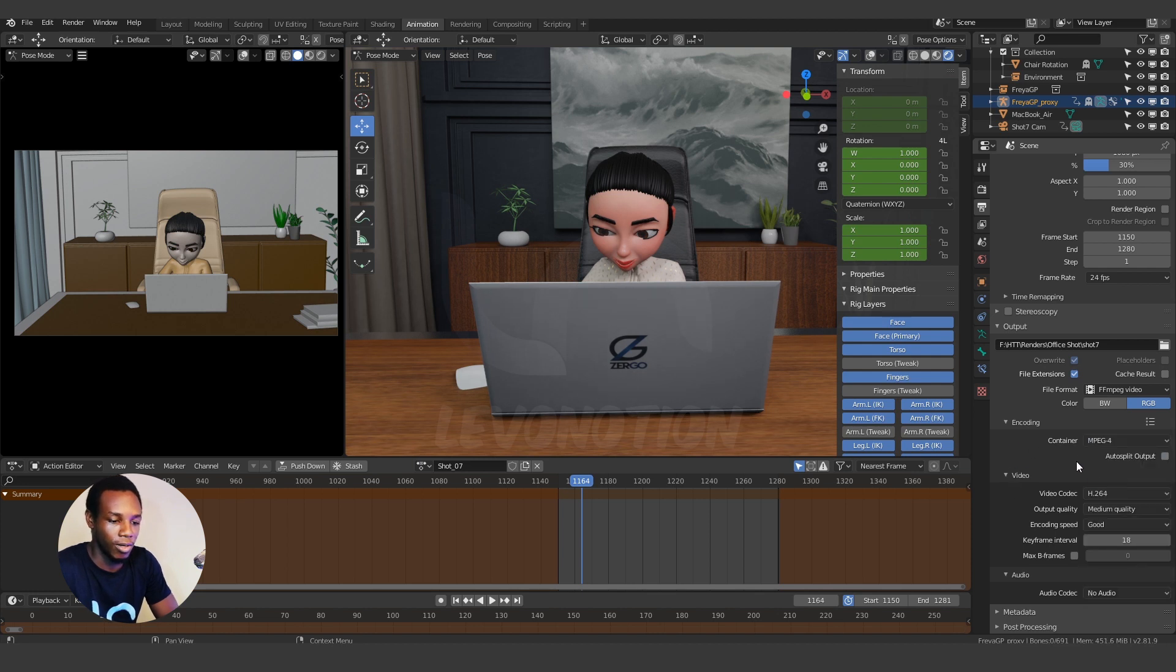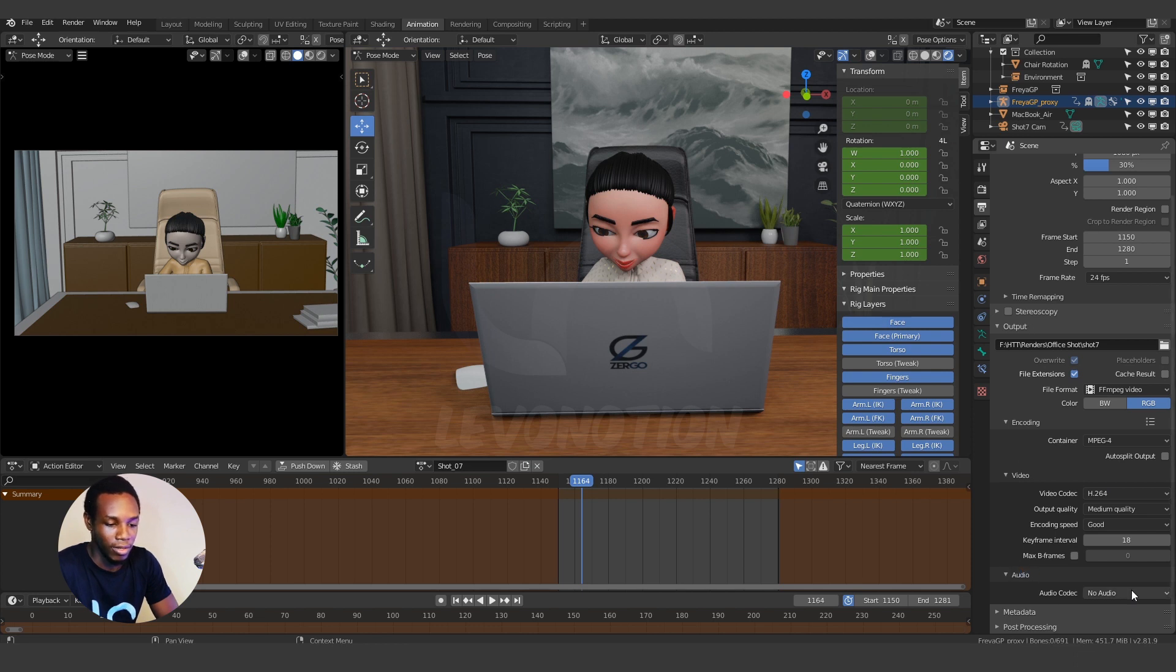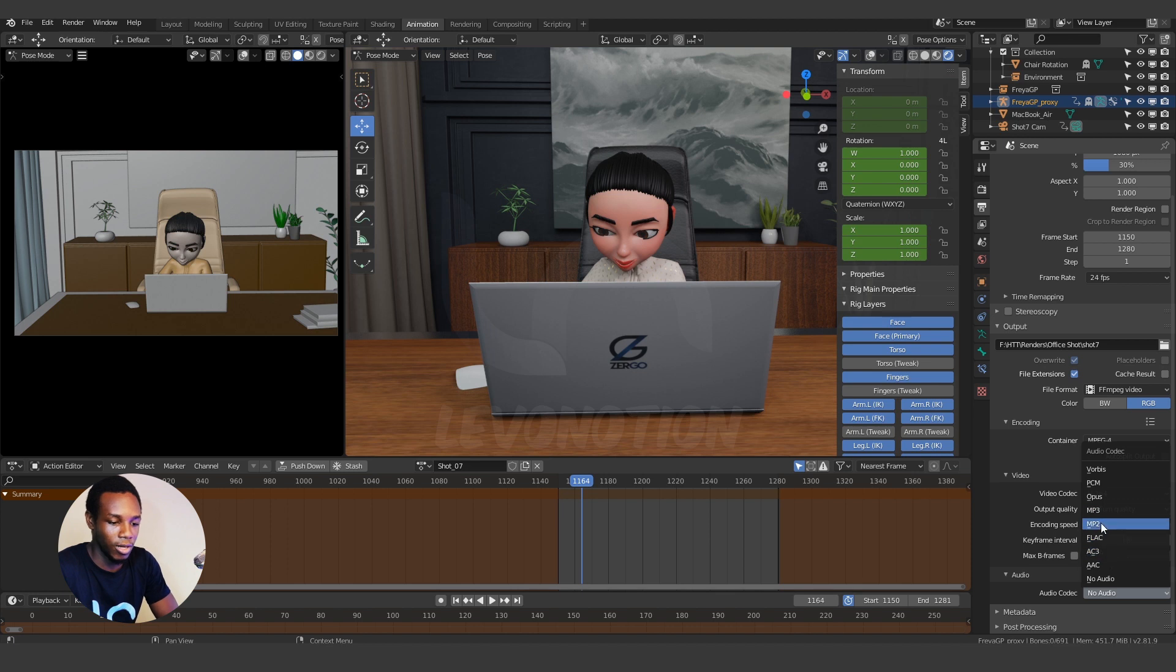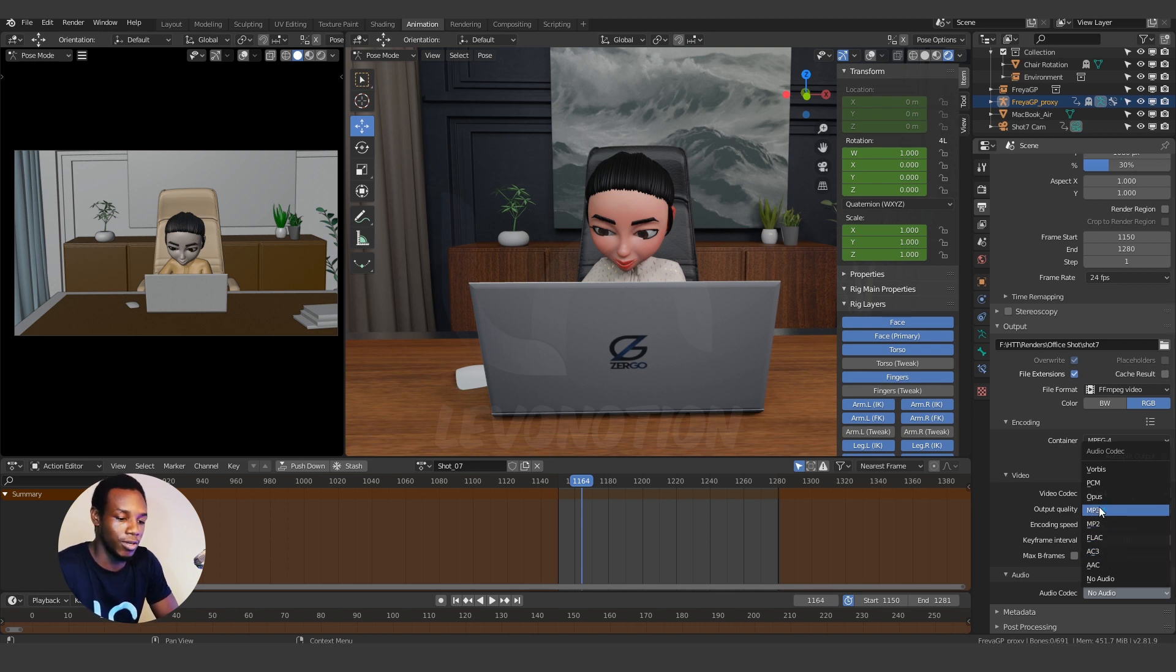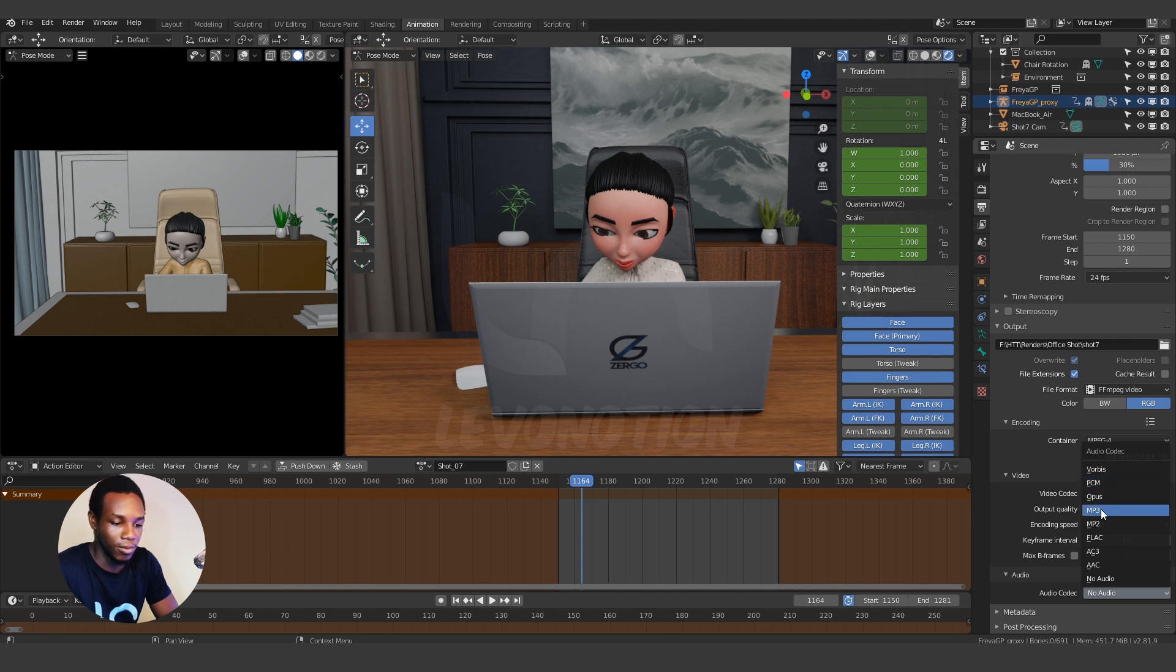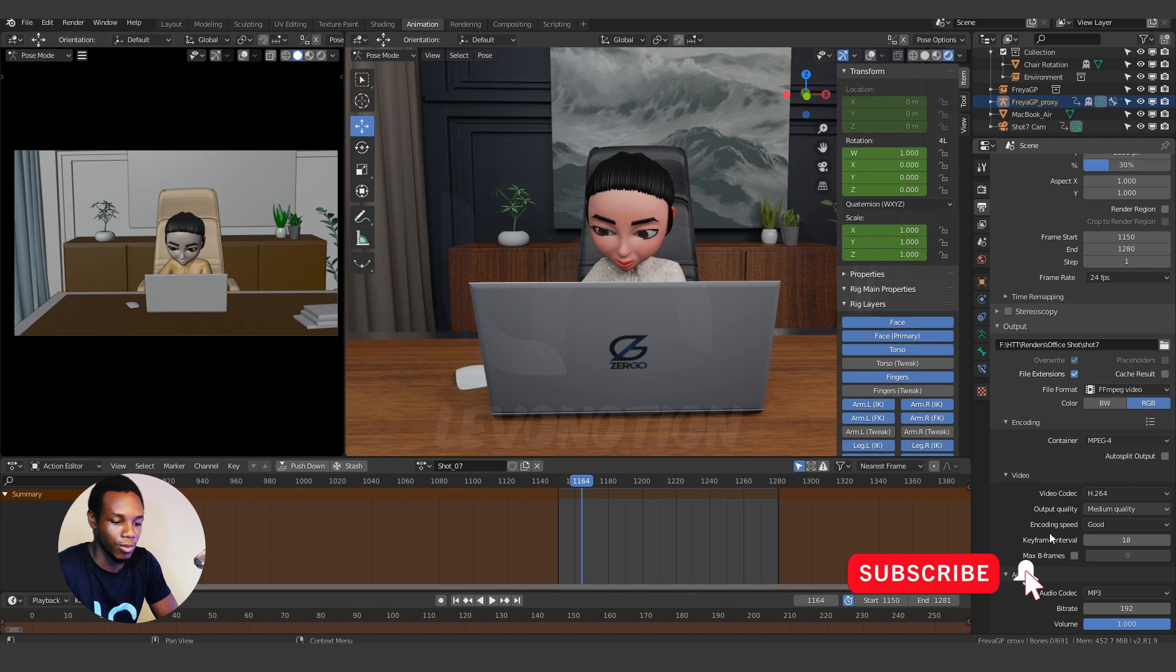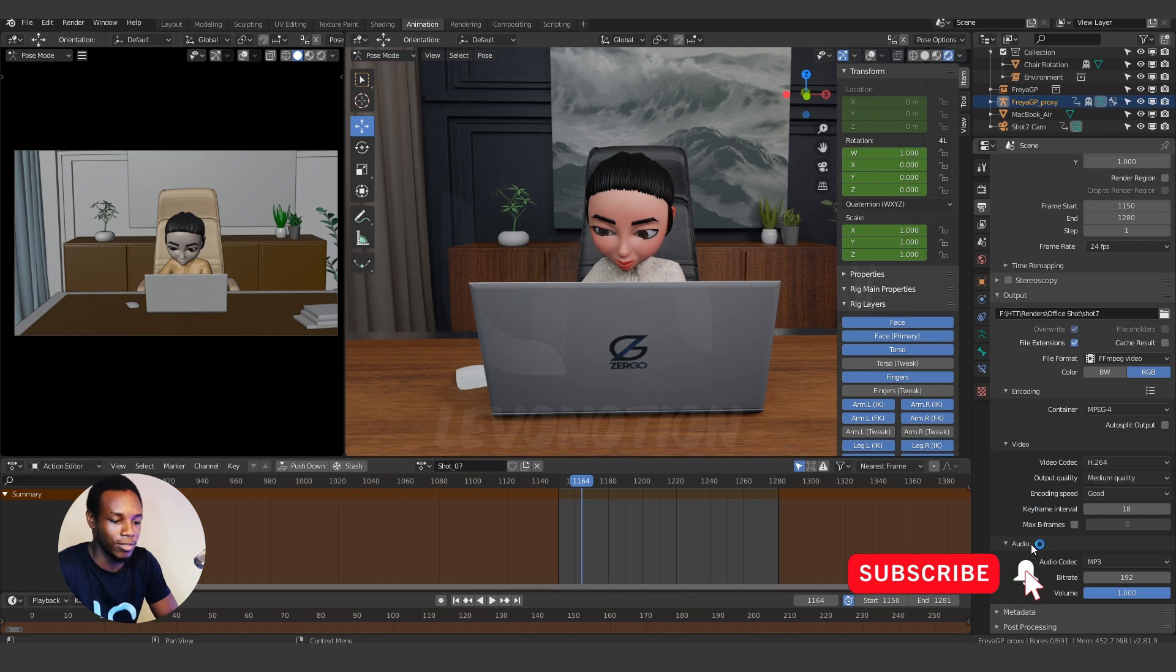When you do that, you also need to work on the audio so come down to where you can find audio here and change the audio codec to, I use MP3. You can use AAC, it's also a good audio format so I'm gonna go with MP3 here. So once I click on that,